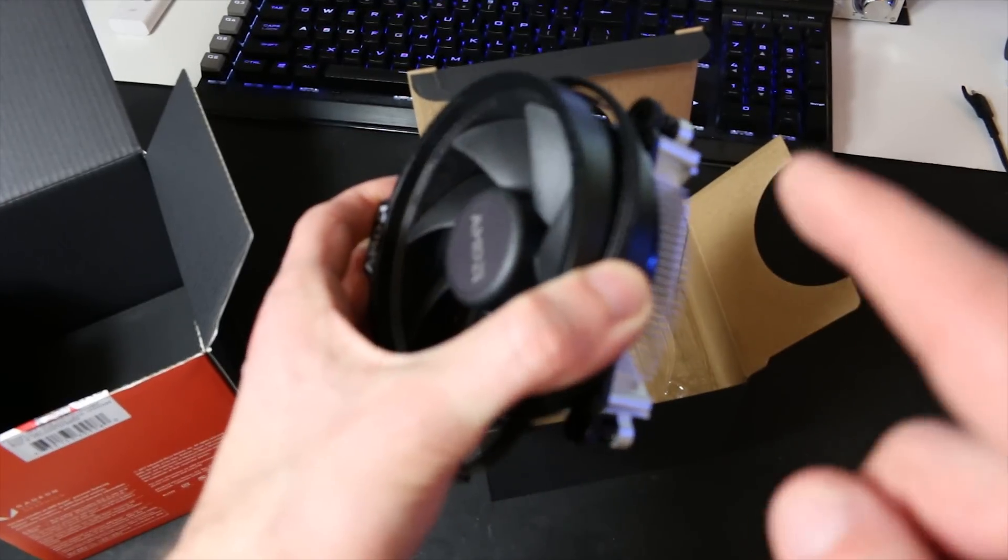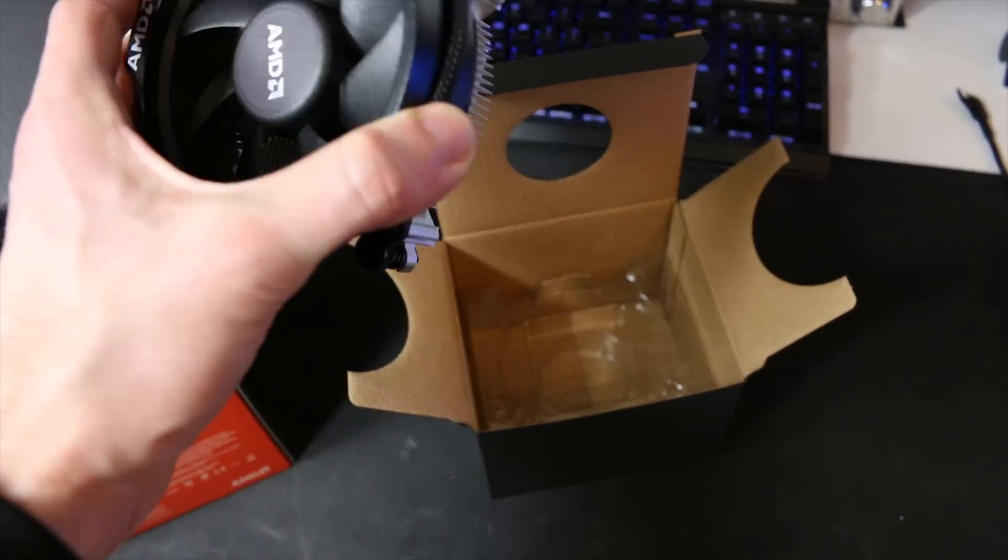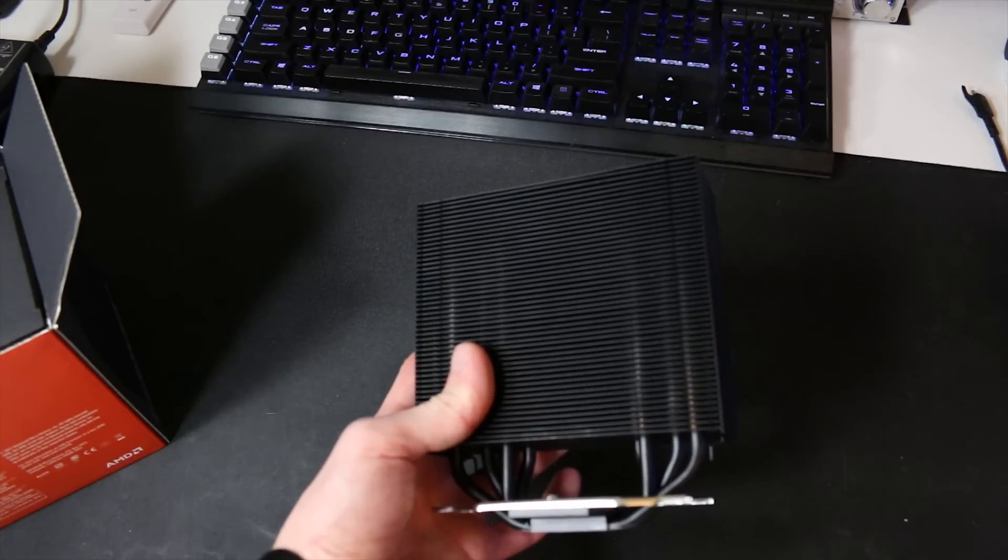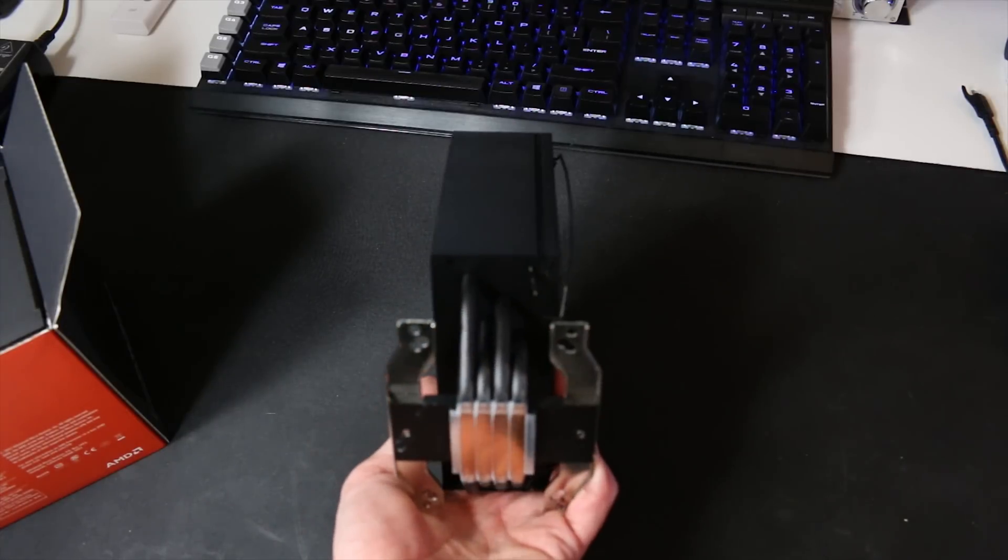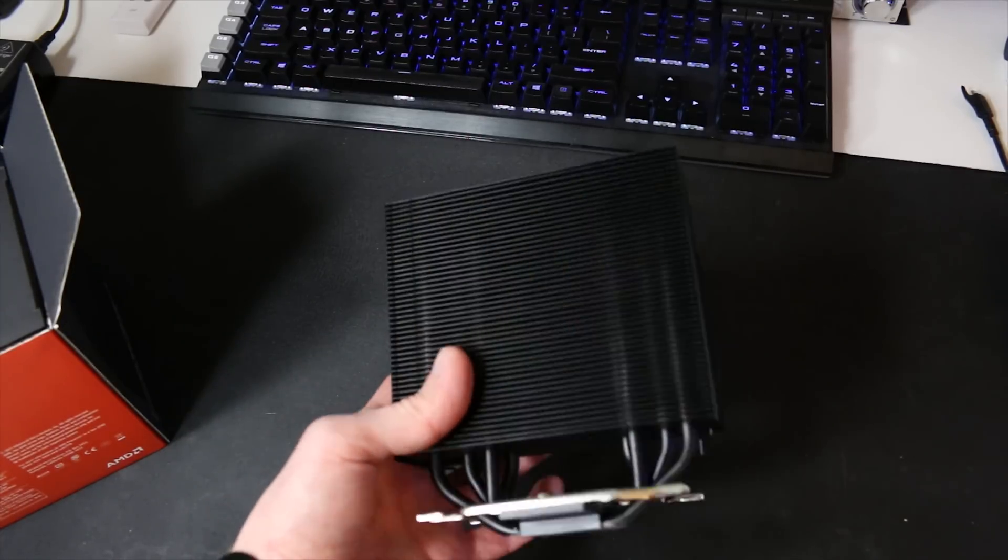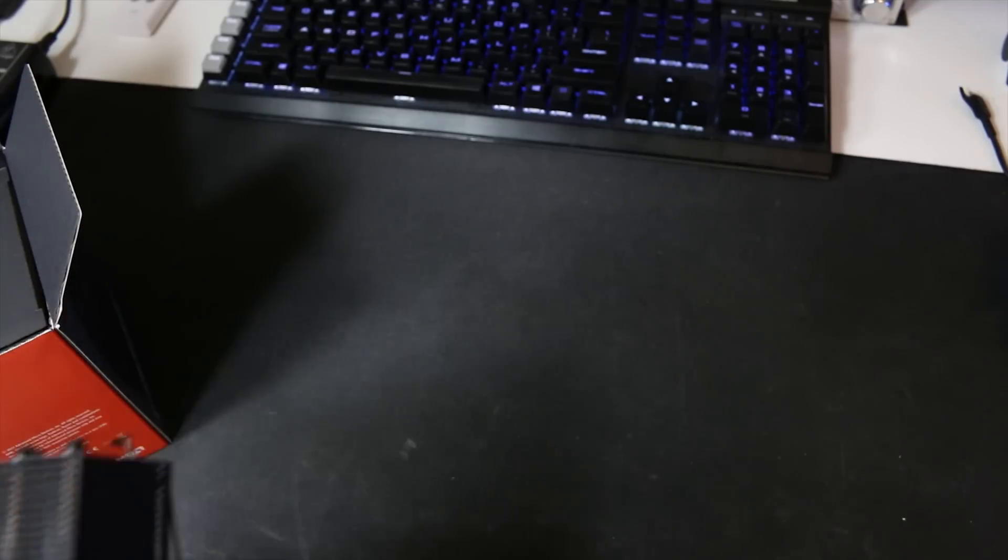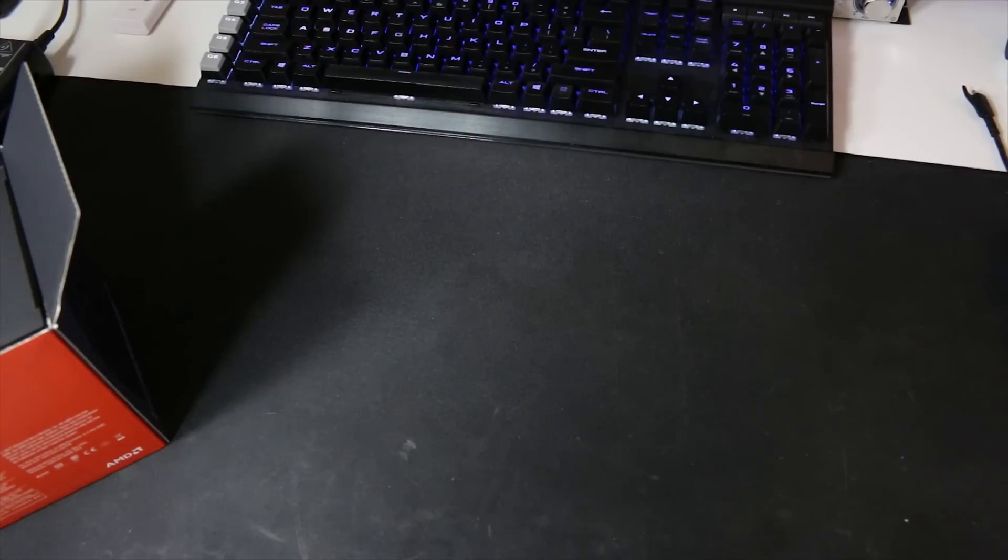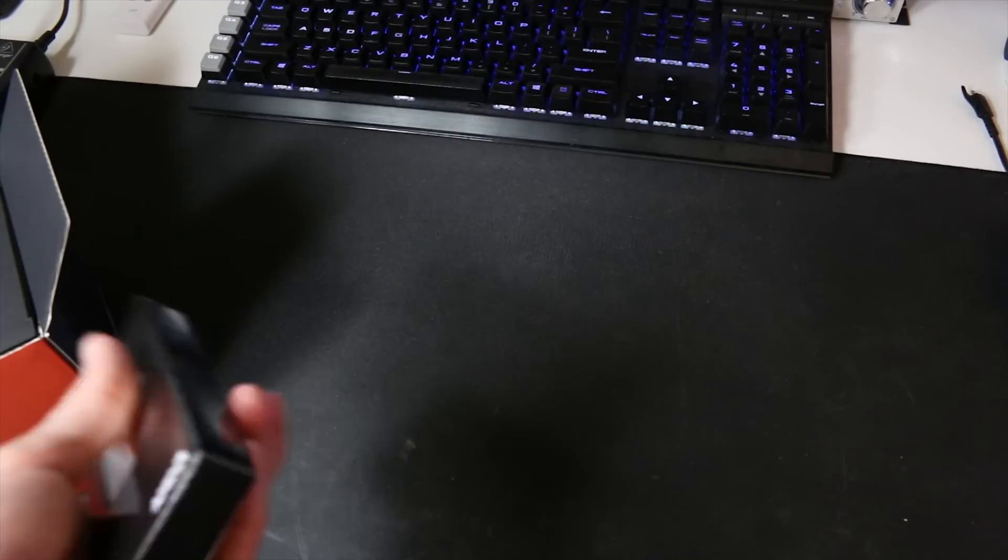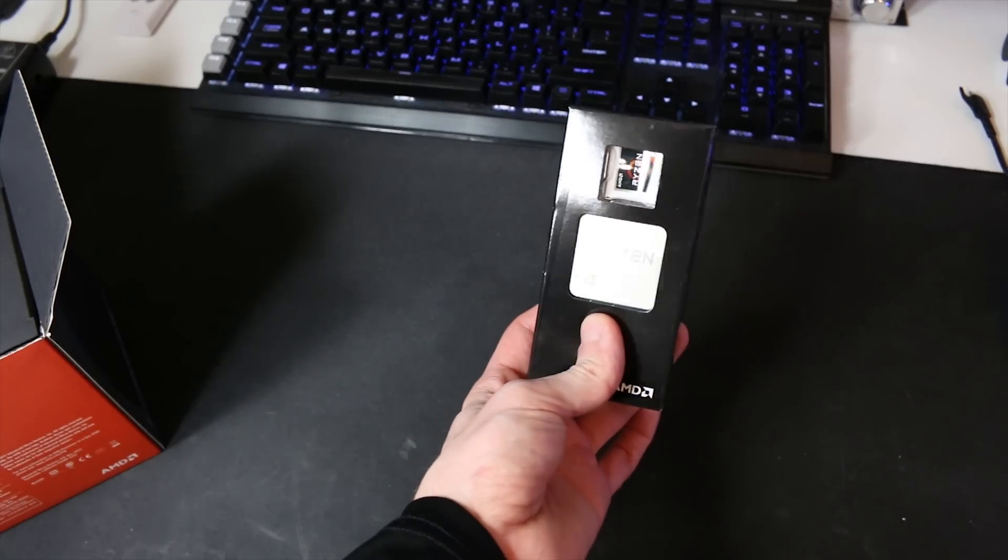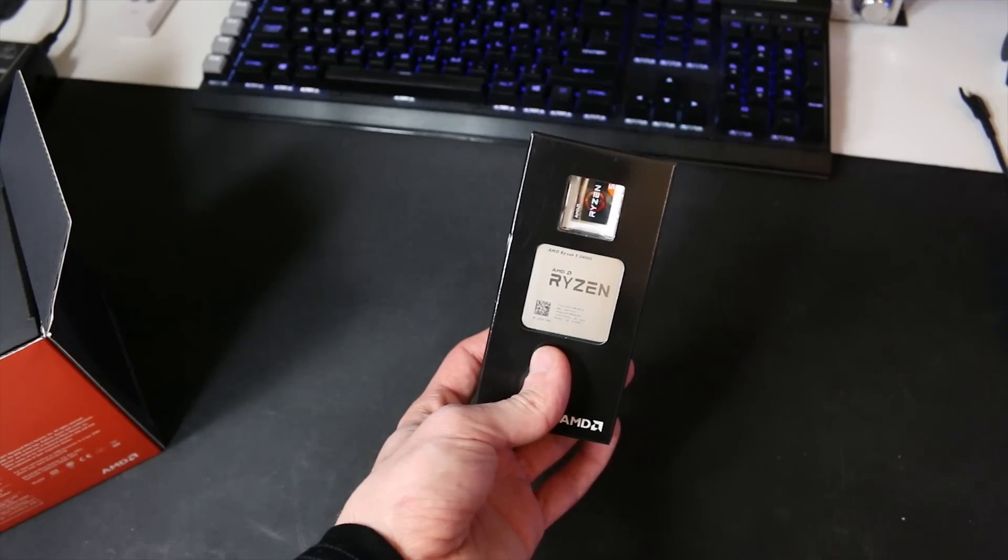For today we're going to be using the Freezer 33, this is a cooler that I recently reviewed from Arctic. Definitely a step up from the stock Wraith Spire cooler here. The reason we're using this cooler is simply that I feel like if you want to get the most out of this processor you probably need a different cooler for it.